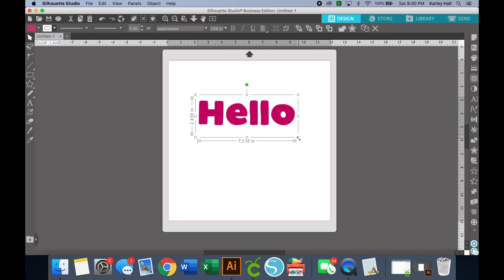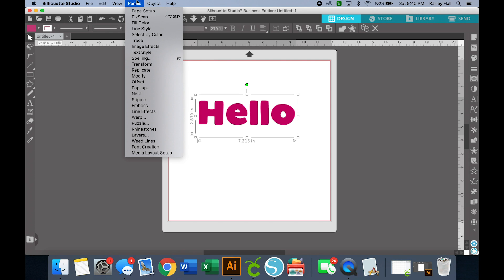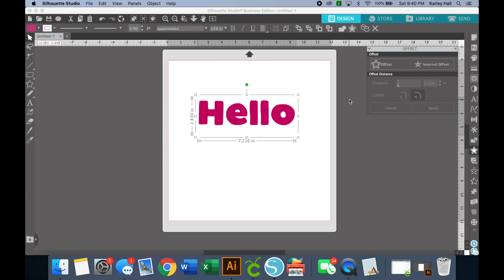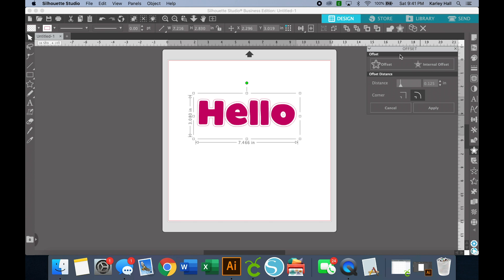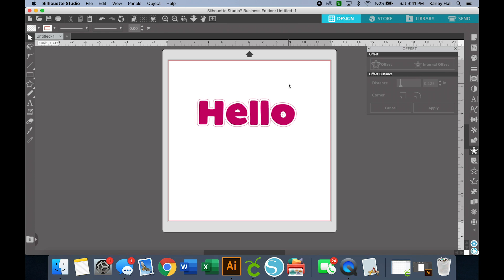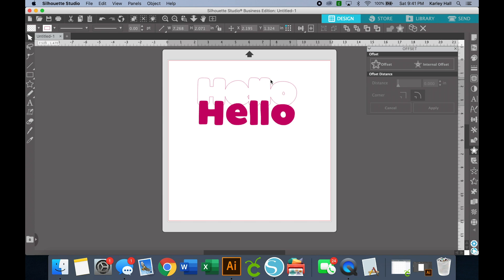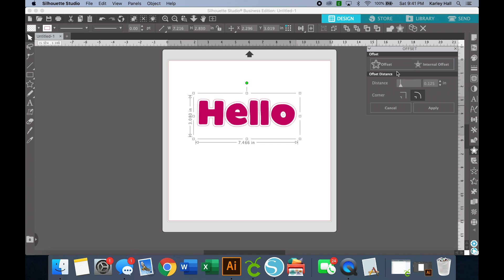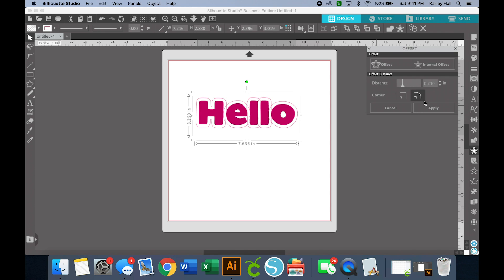Now that we have our word typed out, we're going to find the offset tool. It looks like a star icon and you can find it in several different places depending on your layout. You can also come up to the panel and choose the offset panel to open it. We're going to choose offset — you also have an internal offset option, but since we want it on the outside we'll choose offset. Be careful: if you click outside the panel it locks in that offset, so stay in the panel. You can slide the distance slider to choose how big you want the offset layer to be, and choose rounded or sharp corners.